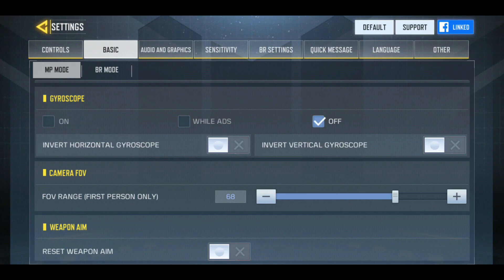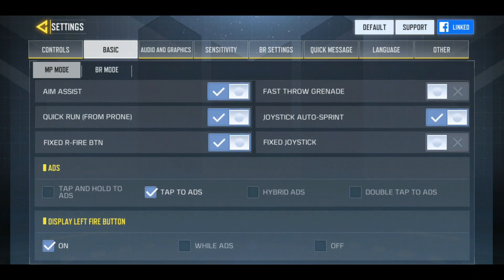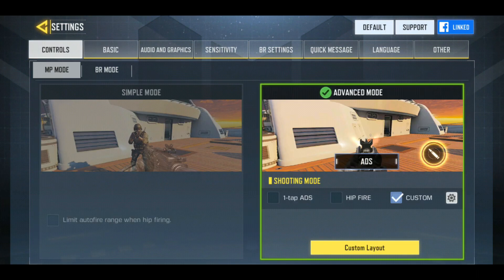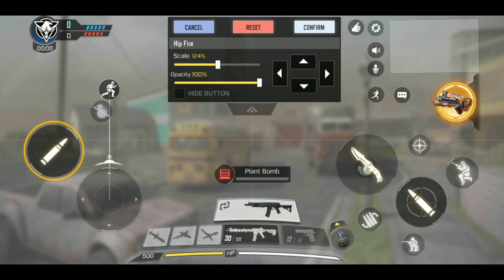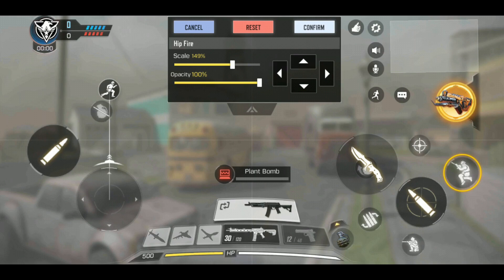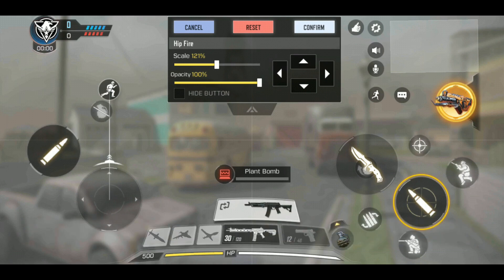Turn weapon aim off. Those are the basic settings I use while playing. Now for the custom layout — my control layout is the same as default, but I've made some small changes: I've enlarged the right fire button, the left fire button, and the jump button. You can also enlarge the crouch button a bit. Everything else is default. In my next video I'll be talking about claw users and the best control settings for them.